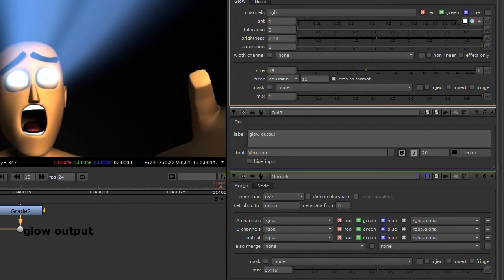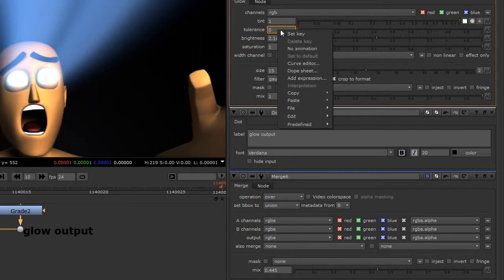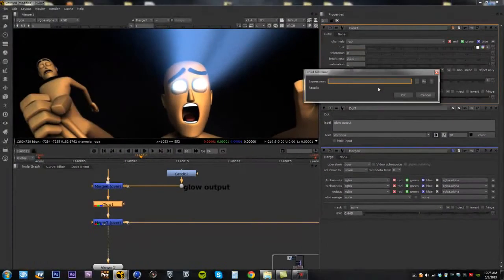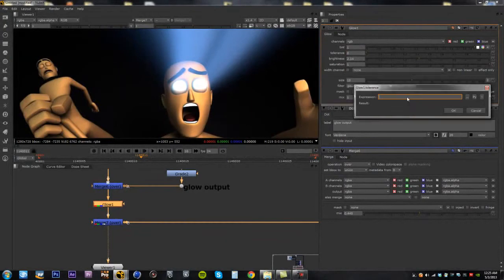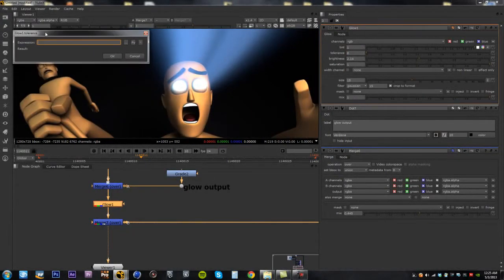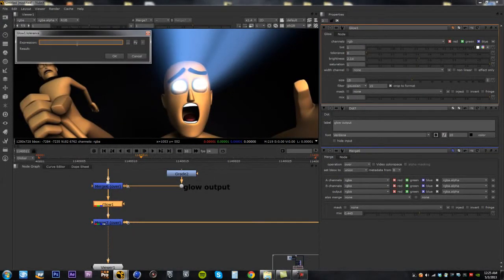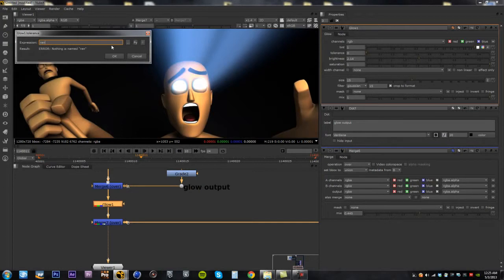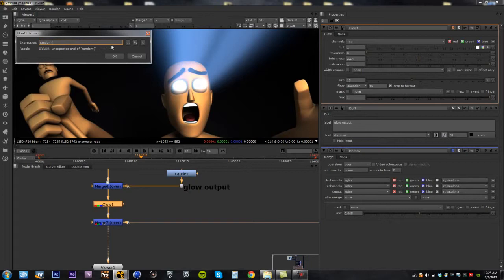So what you need to do is go to your value box, right click, and you're going to say Add Expression. And then inside here, what we can do is add a simple little expression, and it's just as easy as the wiggle expression. You're going to type in random, parentheses.